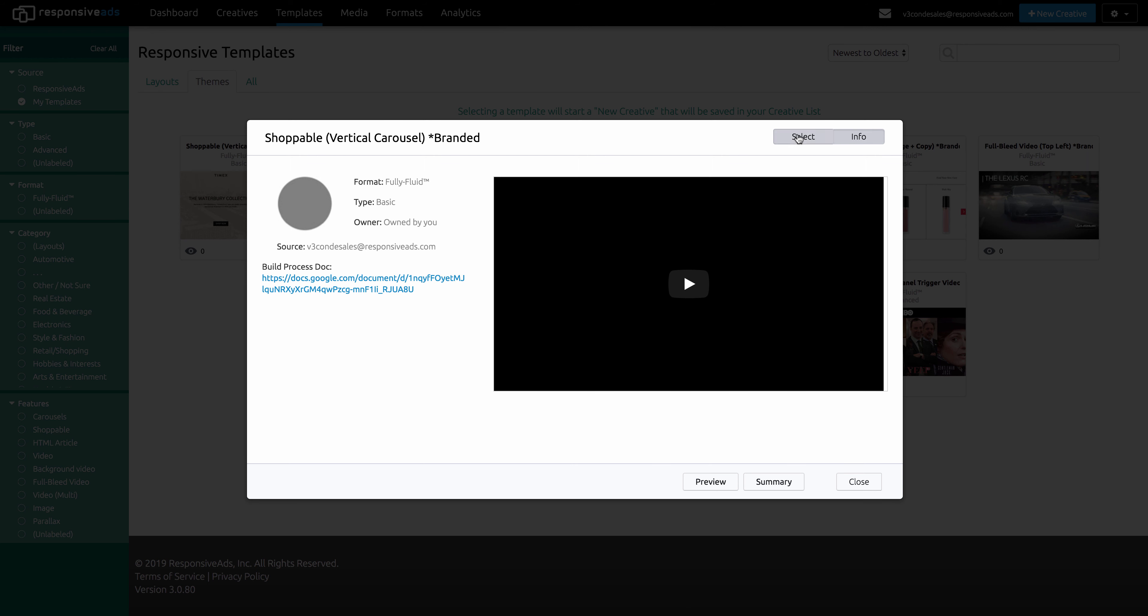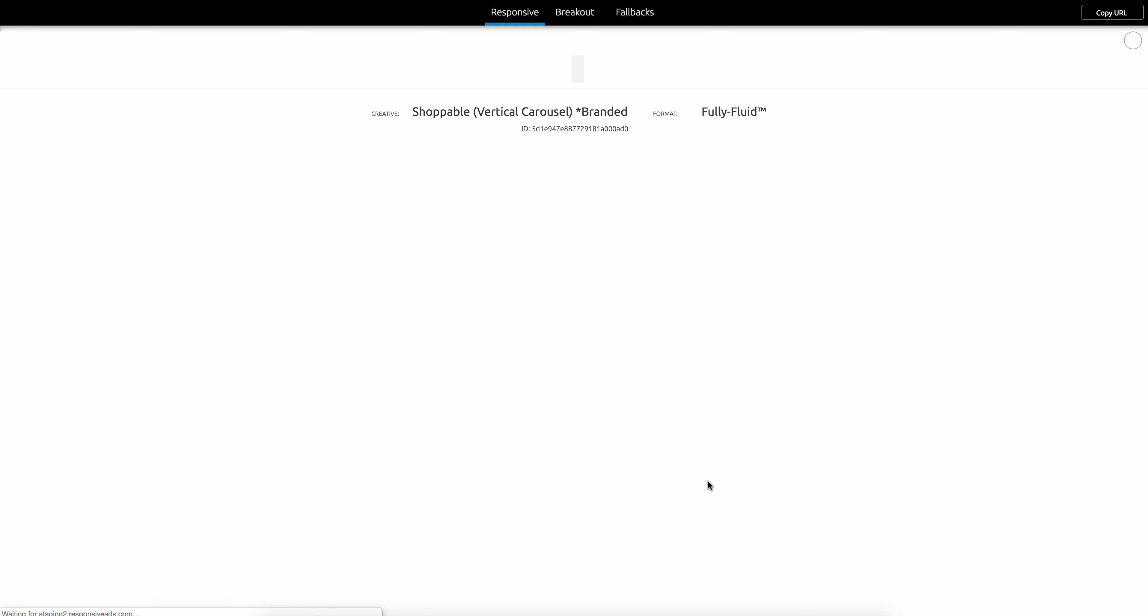And you can either select the template up here, or you can actually go and see that template in a preview by clicking here, which will take you to the preview of that template.